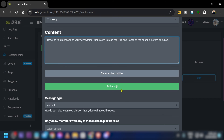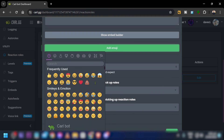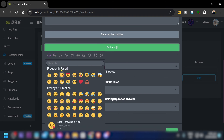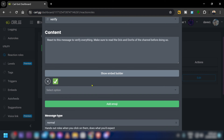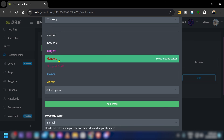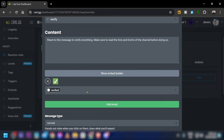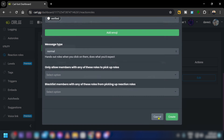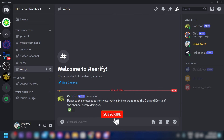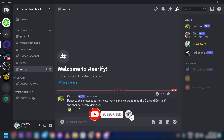Add an emoji — you can choose whatever you want, but here we'll use a checkmark. Then select the 'Verified' role to assign when someone reacts. Click to create the reaction role. As you can see, it has been created successfully.